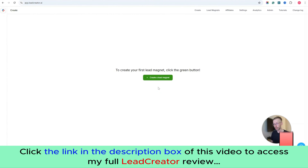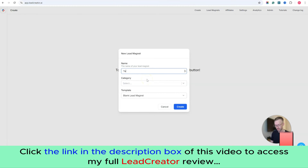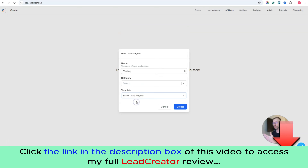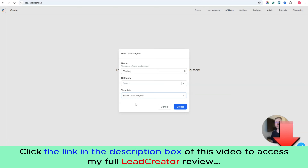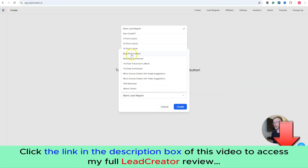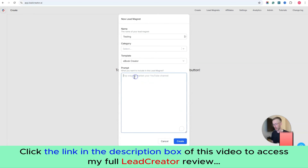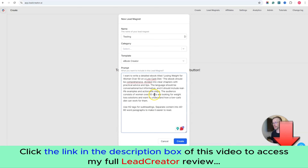To create your first lead magnet using Lead Creator, all you do is click on 'Create,' give it a name, and then choose your template. You can start with a completely blank page and use our AI tool, or copy-paste your lead magnet content from your favorite AI tool, or choose one of our pre-done templates. I'll choose the ebook creator for this example, expand the prompt field, and paste in a simple prompt I've created for the content.